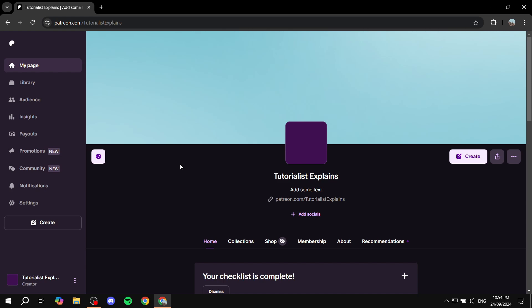I will show you how we can start earning with Patreon, how we add the platform that we will earn money from with Patreon.